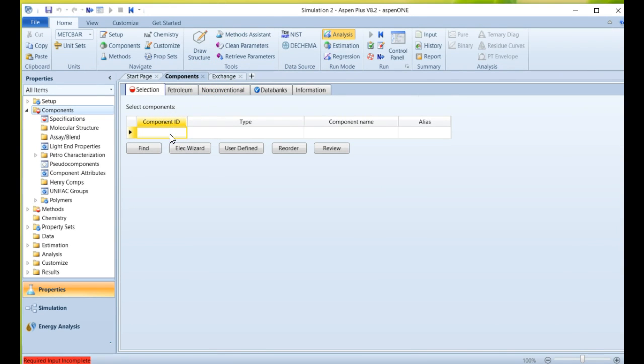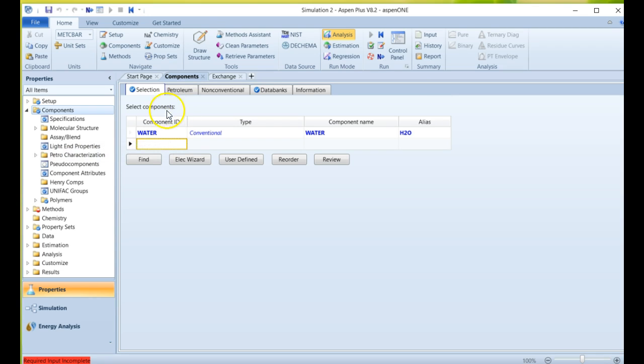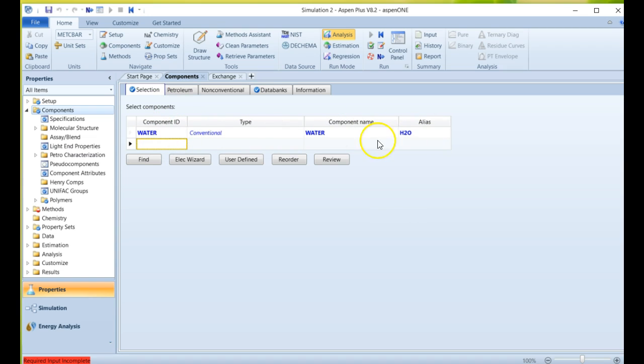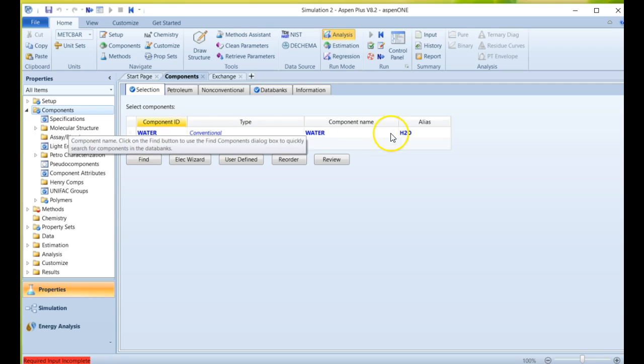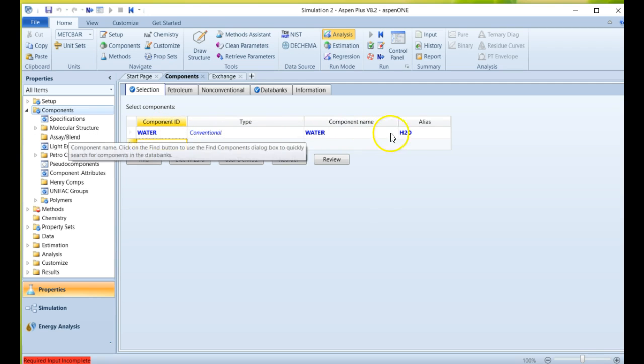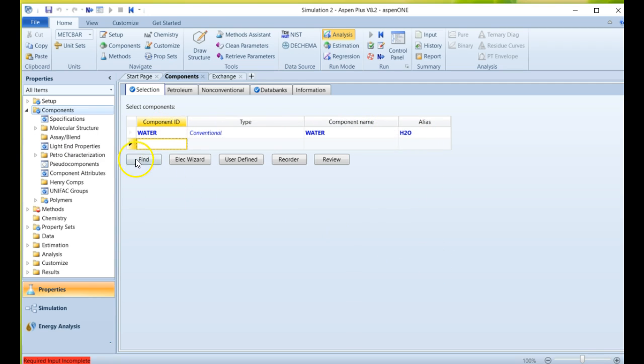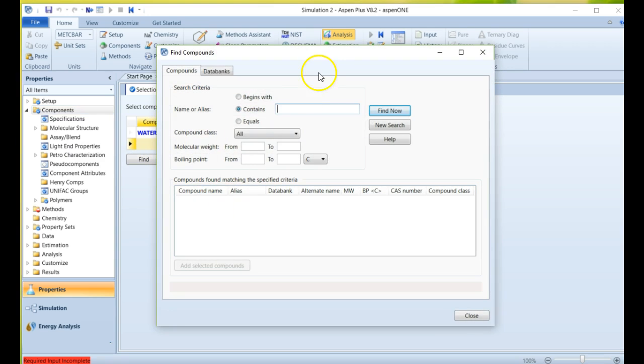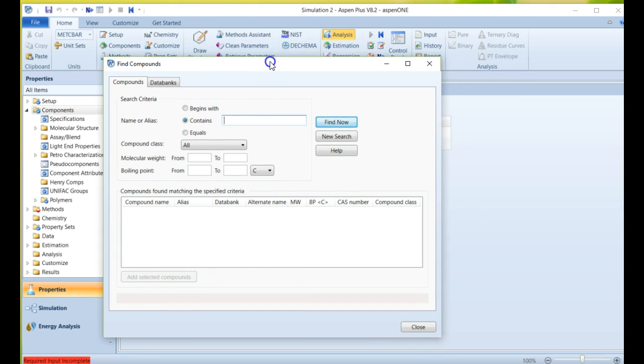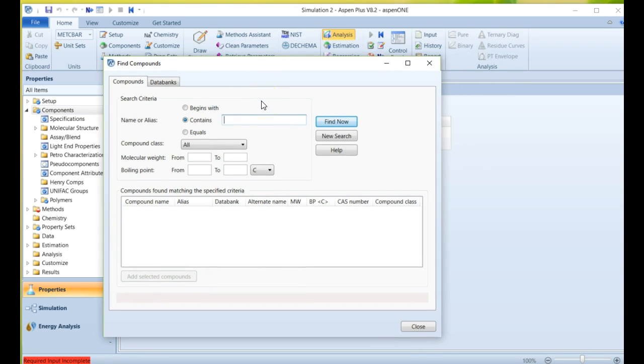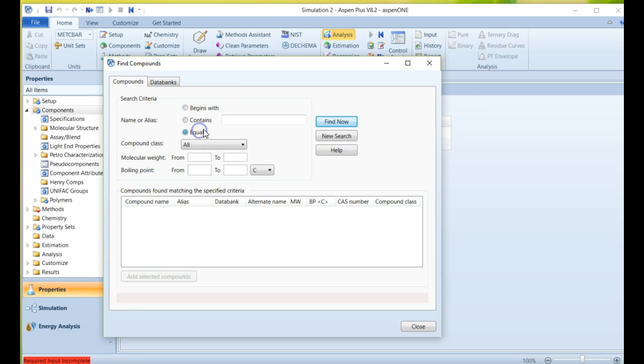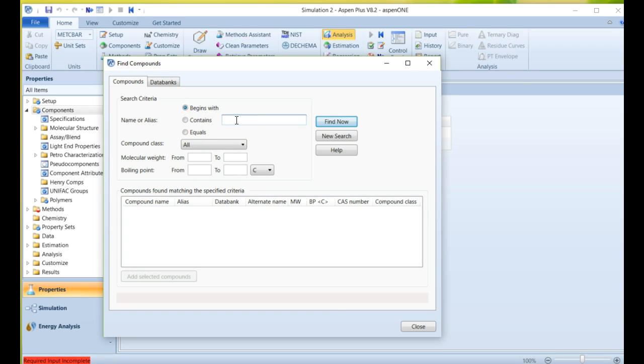So in the components section, we just enter in what it is that we want. If you have a longer complicated name for a component, you sometimes have to go to the find option. The find option is not going to be like using Google search - it's not going to be adaptive learning or guess what you want. You can choose begins with, contains, or equals exactly. You can enter in the molecular weight and boiling points. But I generally recommend if you know the beginning of the name of the chemical to start with that - it'll give you a smaller list to select from and it's easier to review.